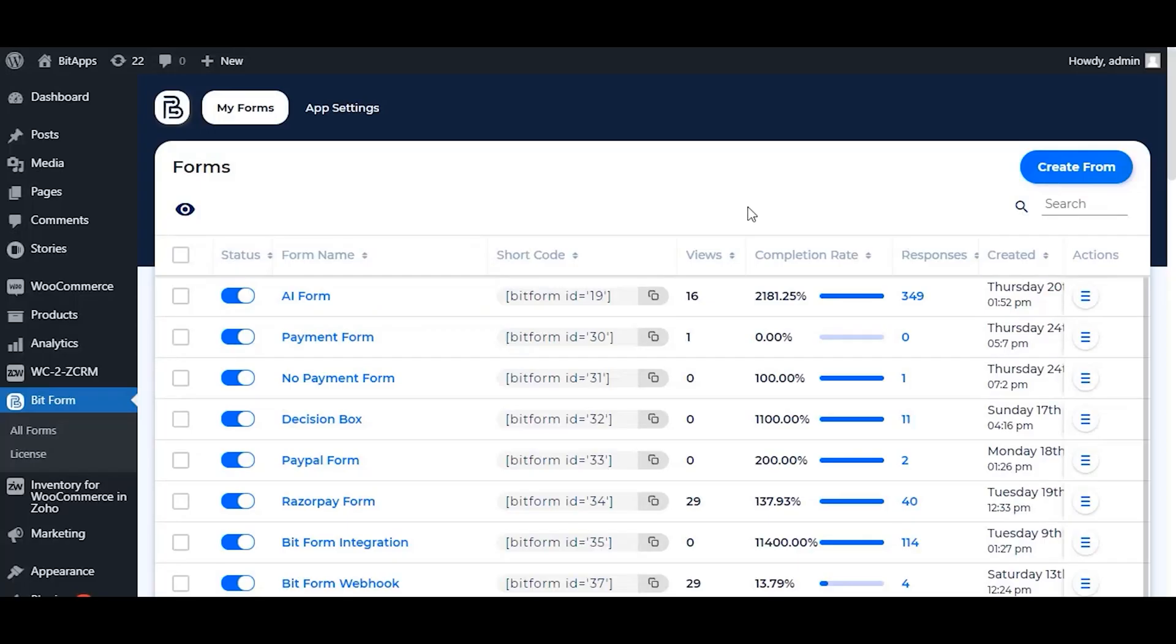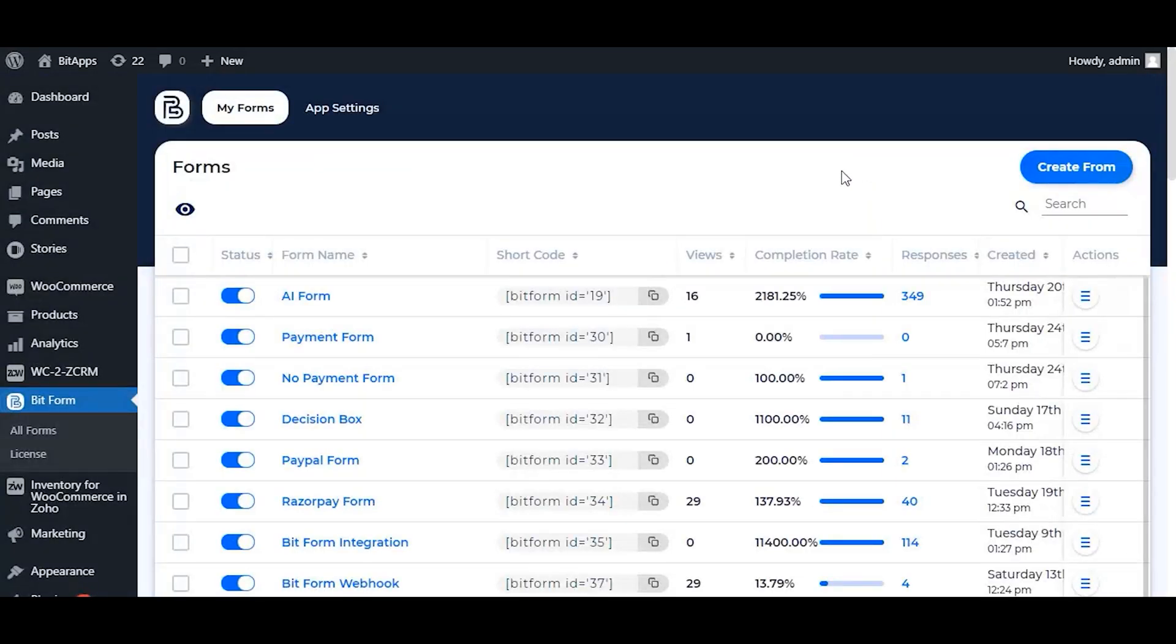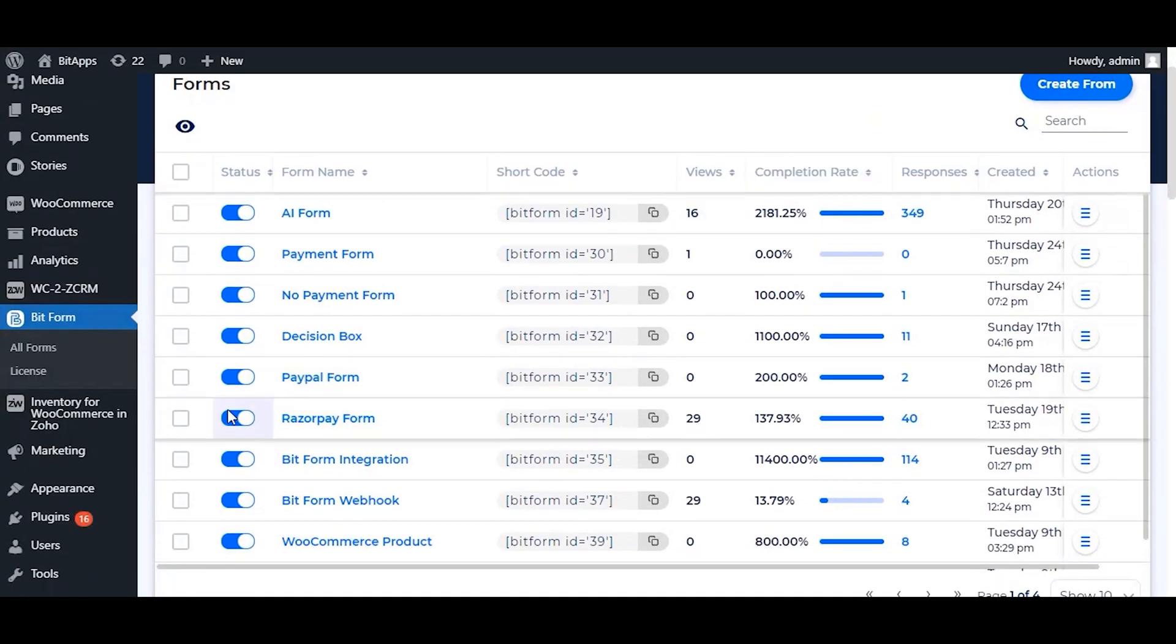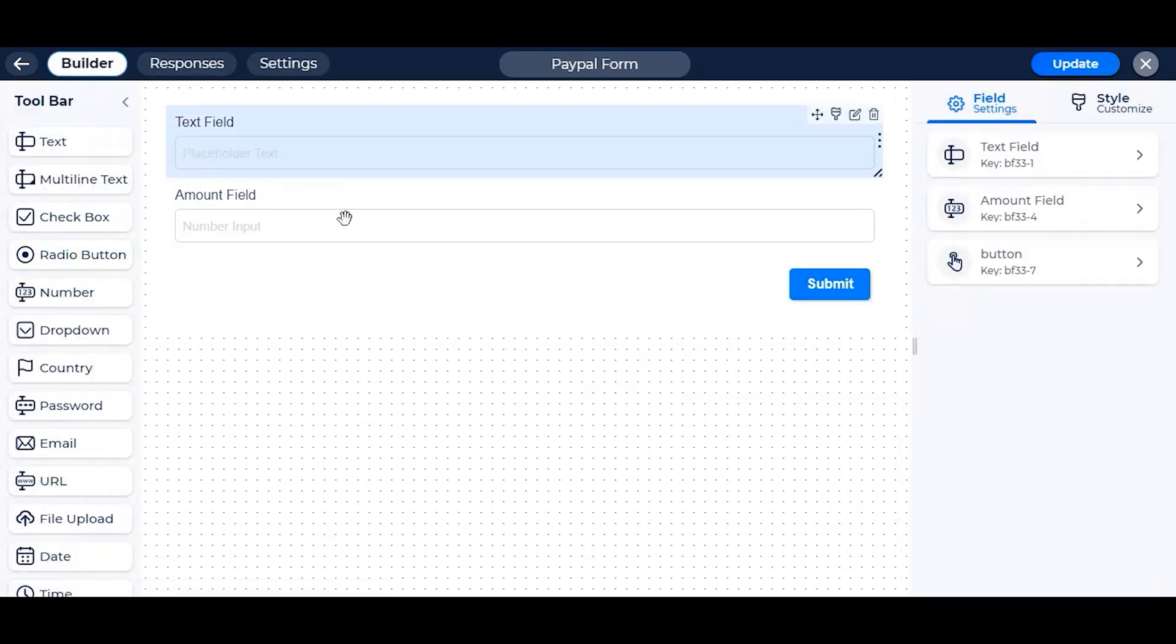From the Bitform dashboard, create a new form if not exists already, or select any form to use the PayPal. We have already created this form with some fields to use.